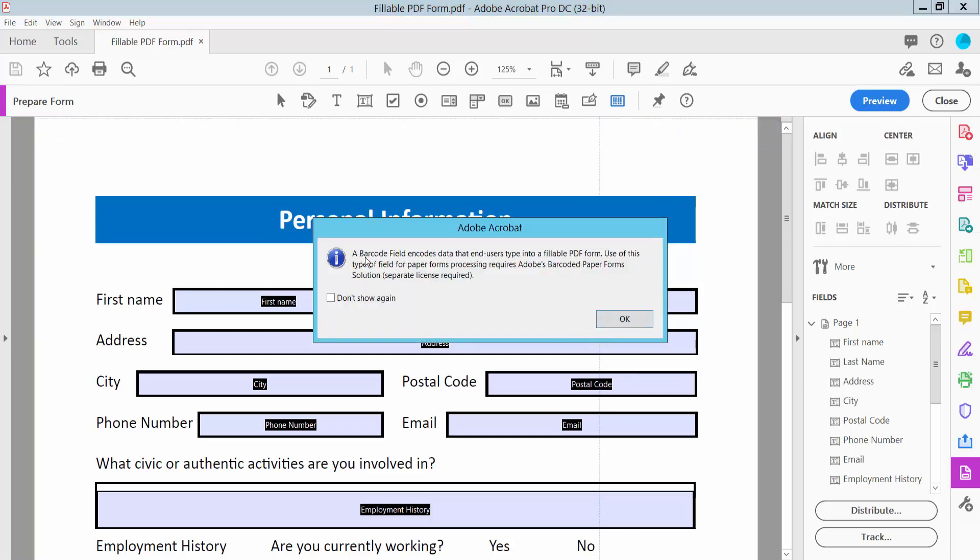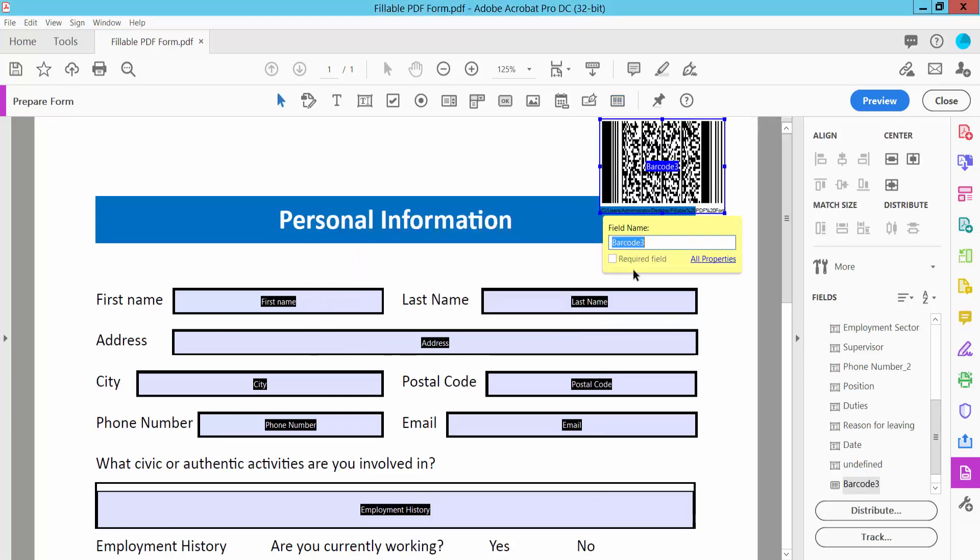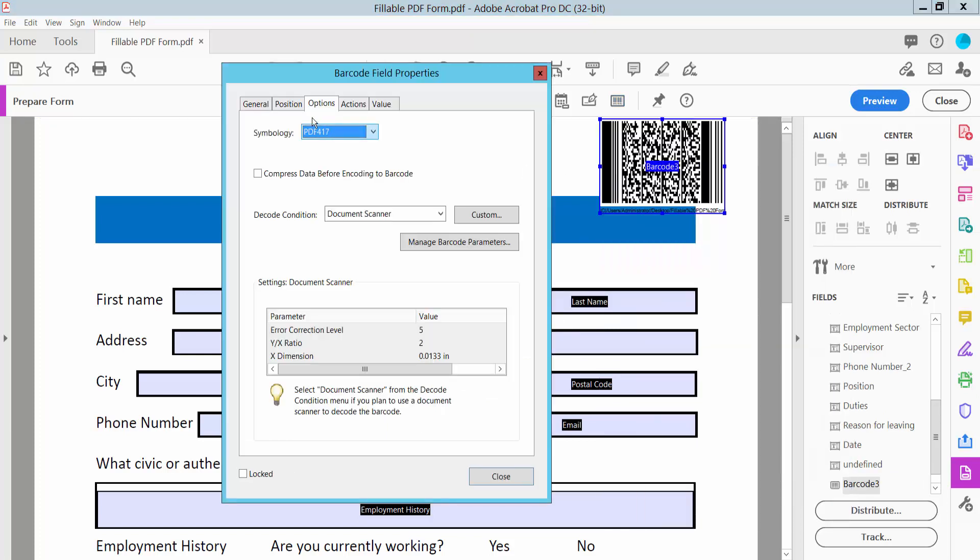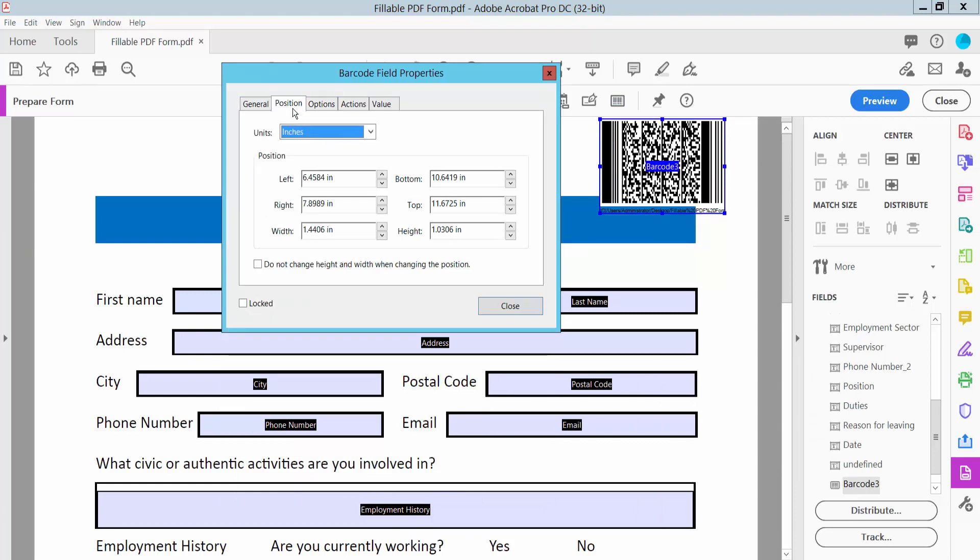Yeah, this is it. Now click OK and click right button for properties. Here you can change the barcode name.